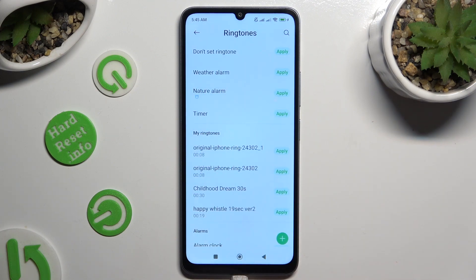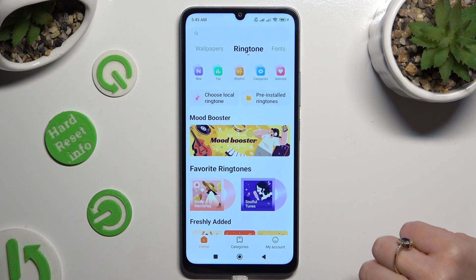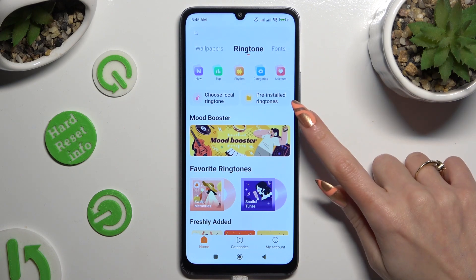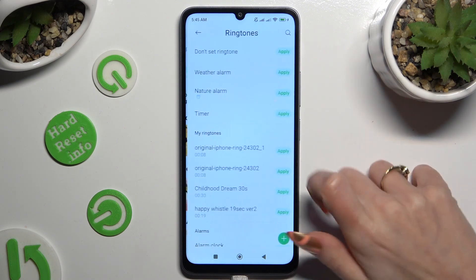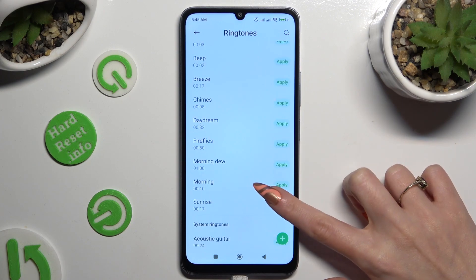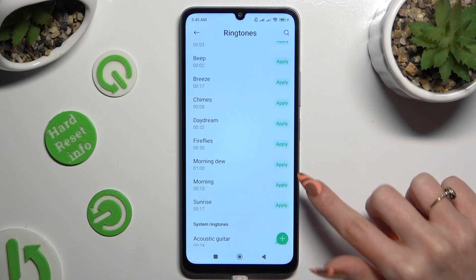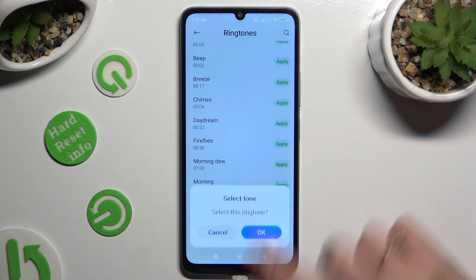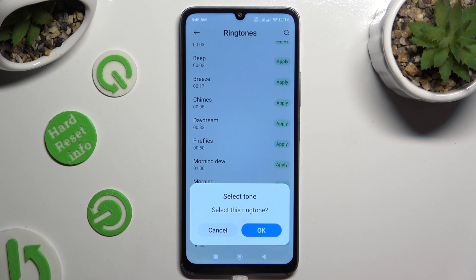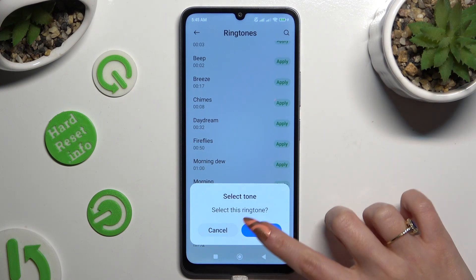You can also click on pre-installed ringtones next to the local ones, select one of those melodies, and tap on Apply next to the best one. After that, choose OK in the pop-up.